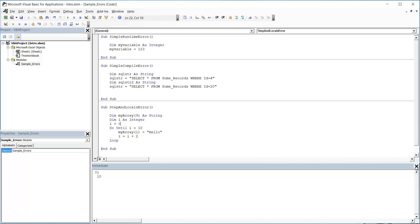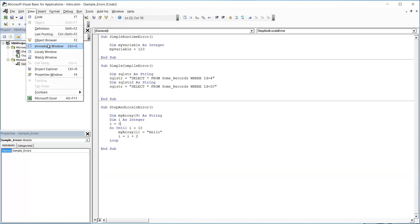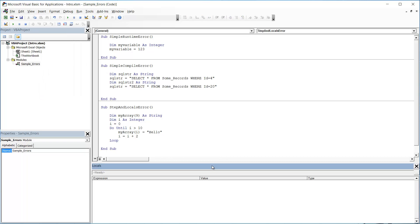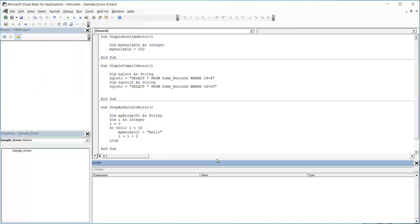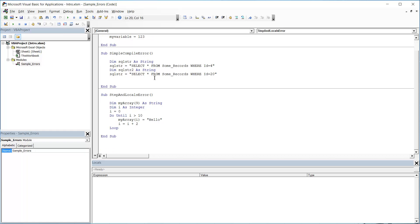So moving on to the locals window, I'm just going to close my immediate window down and I'm going to go to view and locals window instead. You can resize these if you want. And here it's going to give me a slightly different window with a table inside it. So I'm going to run through my code here one step at a time.